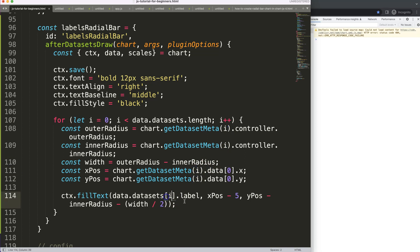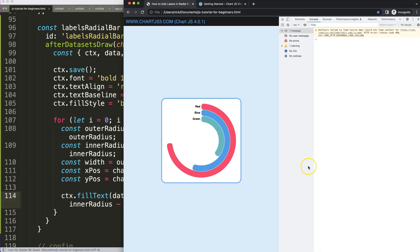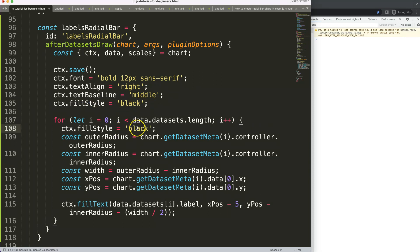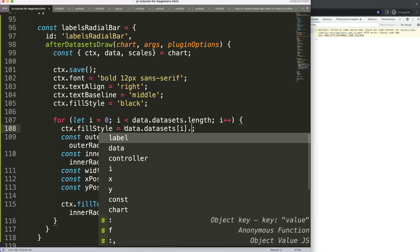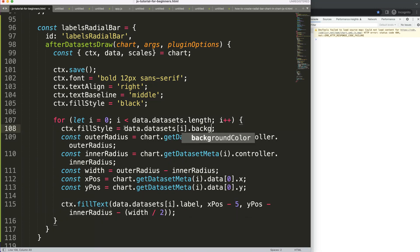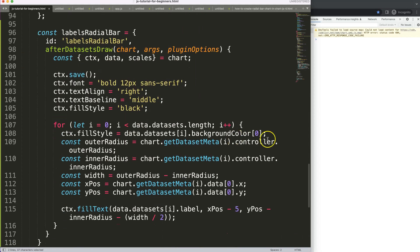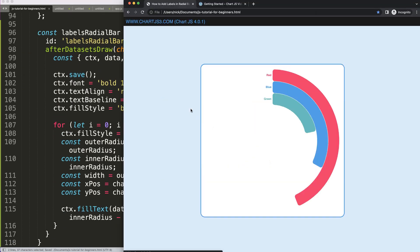Save and refresh — that looks really beautiful. The final item is getting the color. We grab the fill style and use data dot datasets index i dot background color. Since background color is an array, we take index zero of that array. We update all the index references from zero to i. After saving and refreshing we have the result — the background color at index zero for each dataset.